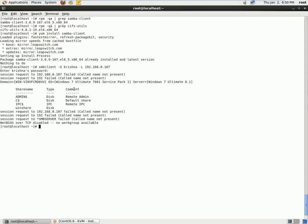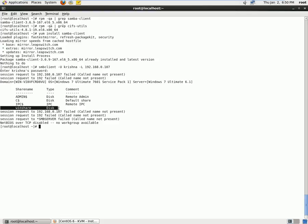So we see that we have Windows 7 as the operating system, and we have WinShare, which is the disk which we are sharing from the Windows machine to Linux machine.